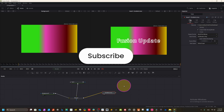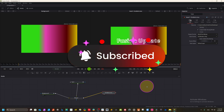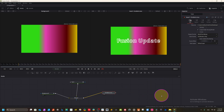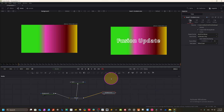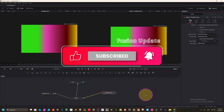You can help the channel grow by writing a comment, liking, subscribing, and sharing with friends who need this type of tutorial. This Fusion tutorial may be very useful to them. Without wasting time, let's jump into the next step of Fusion Studio.